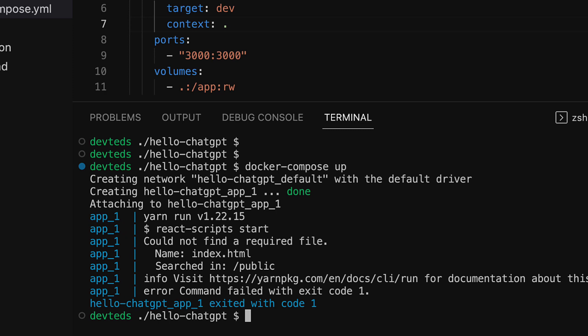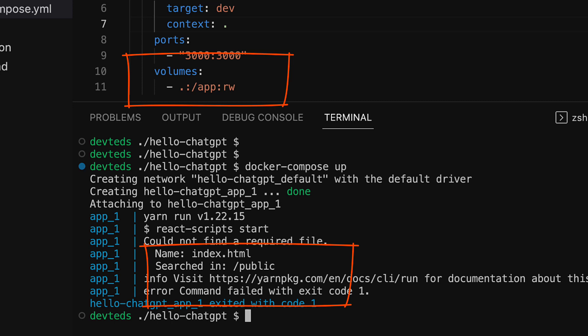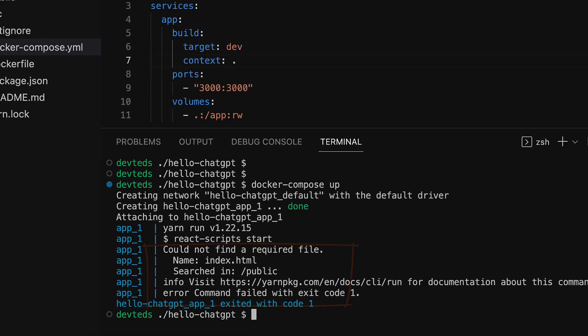The issue is very clear—inside the container it doesn't have the code, even though we mounted the volume of the current directory, or it appears that it is not using slash app as the working directory inside the container.